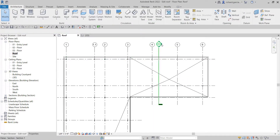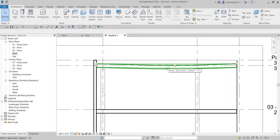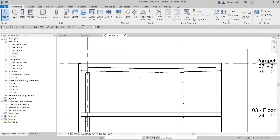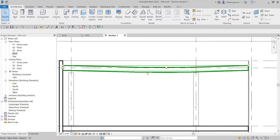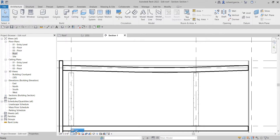To open the section, just double-click the section bubble head. There we go. Now we can change our detail level — instead of Coarse, I want to see the fine details of my roof by selecting Fine.